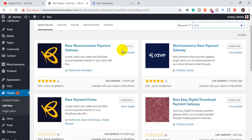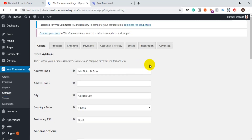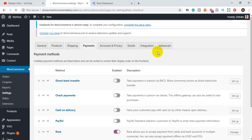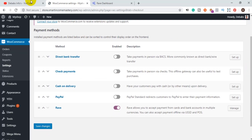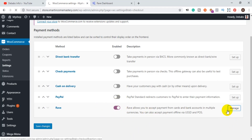Once you install and activate the plugin, you will see the option under your WooCommerce settings. Go to WooCommerce settings under your WordPress dashboard, come to the Settings section, and click on Settings. Once on the settings page, click on the Payments tab. You will be listed with the payment gateways supported on this website. Rave will appear there — click on it to select it, and then click Manage to configure it.